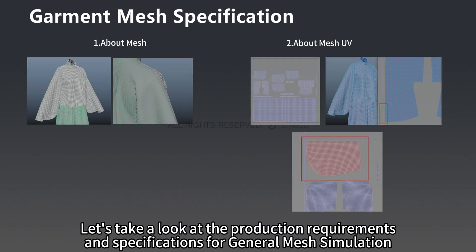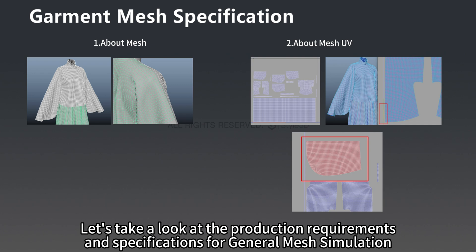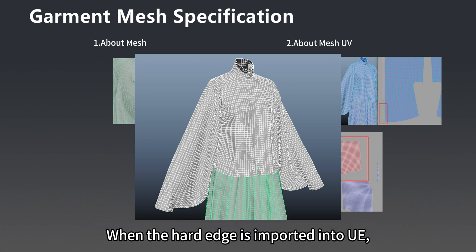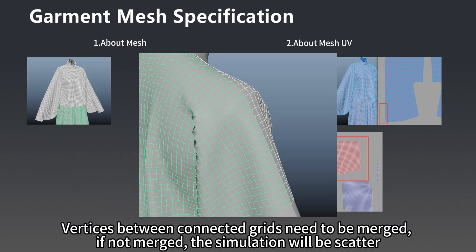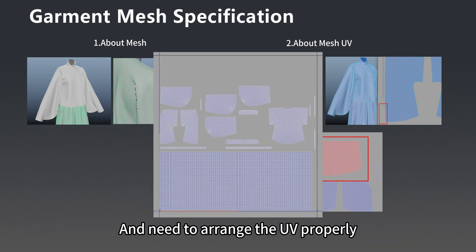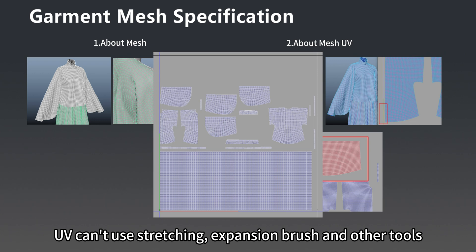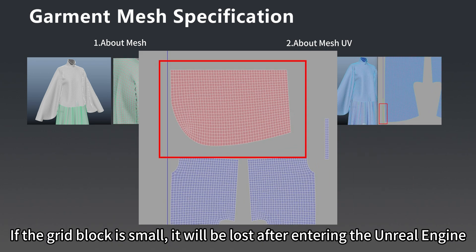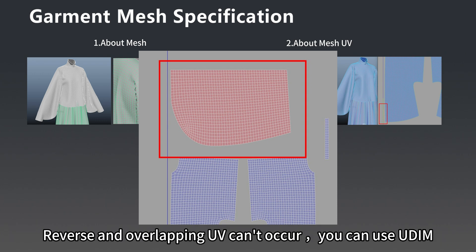Let's take a look at the production requirements and specifications for garment mesh simulation. Mesh spacing should be maintained evenly without using hard edges or thickness. When the hard edge is imported into UE, vertices between connected grids need to be merged. If not merged, the simulation will scatter. You need to arrange the UV properly. UV can't use stretching, expansion, brush, and other tools. It is necessary to keep the UV shape basically close to the original mesh size without small mesh blocks. If the grid block is small, it will be lost after entering the Unreal Engine. Reverse and overlapping UV can't occur.